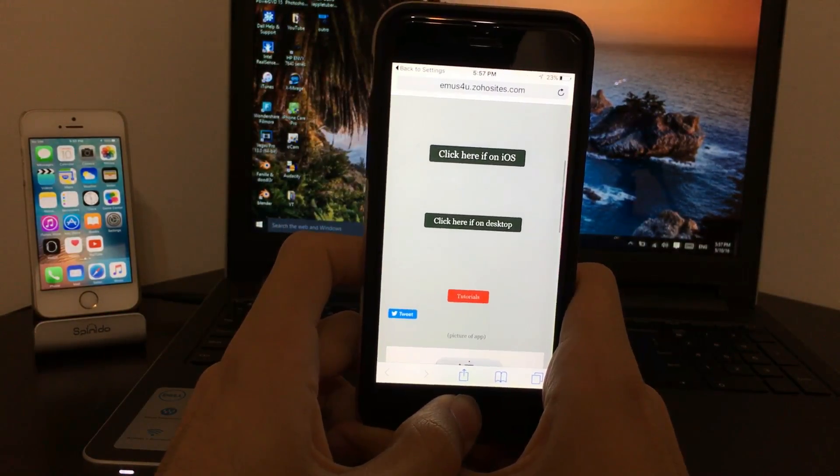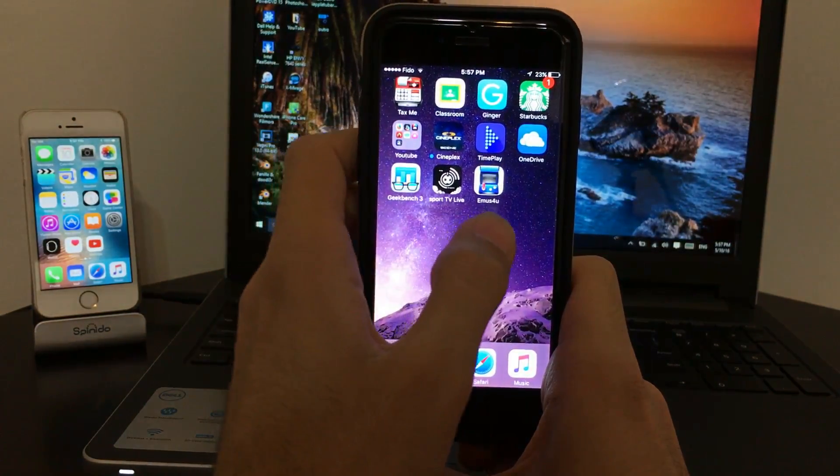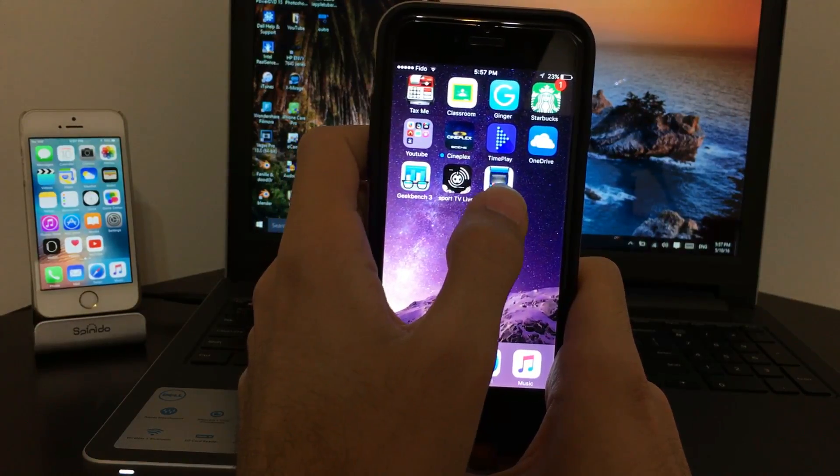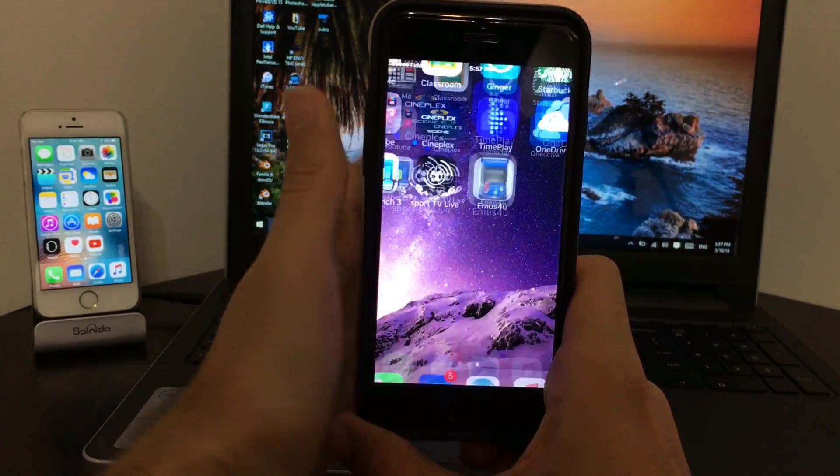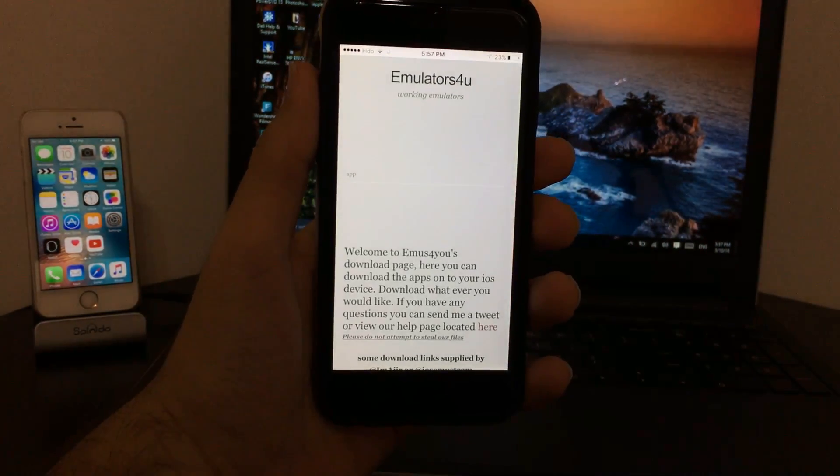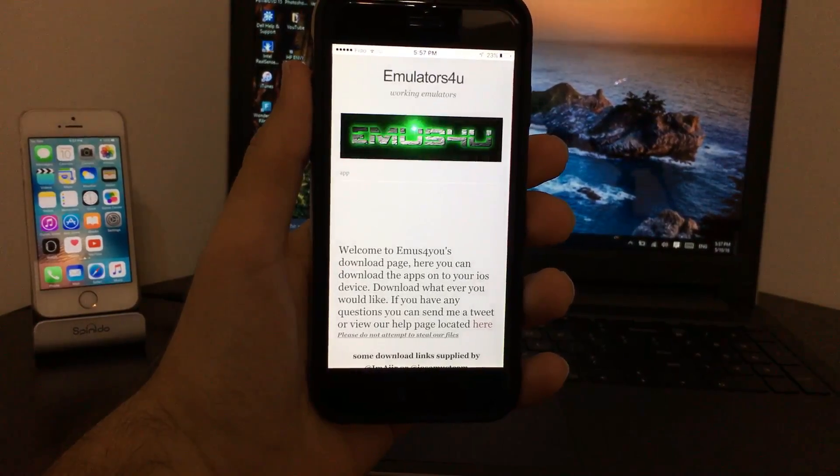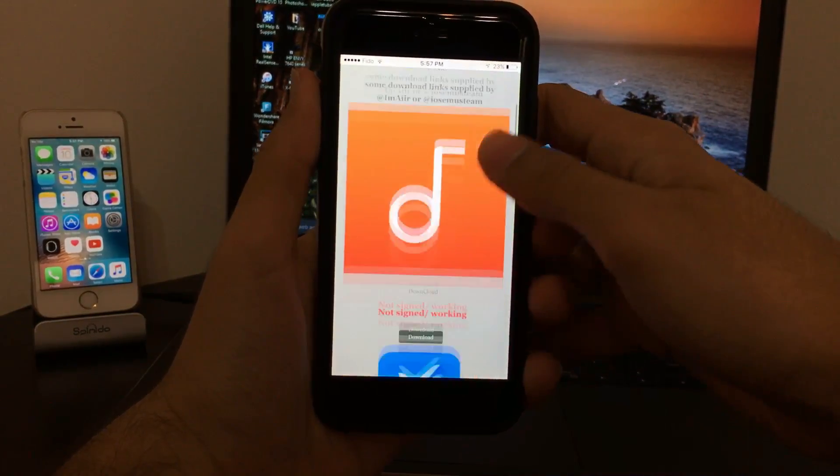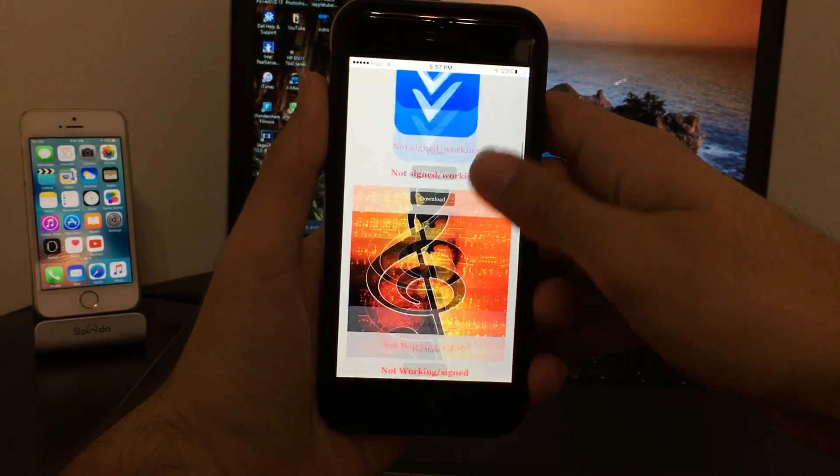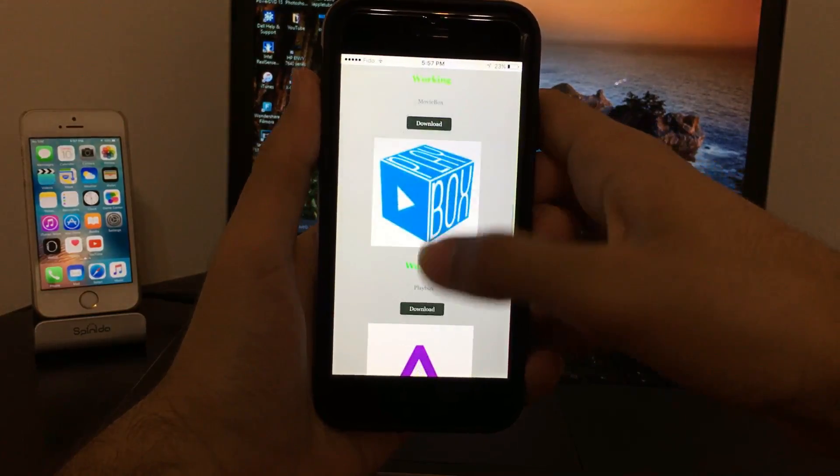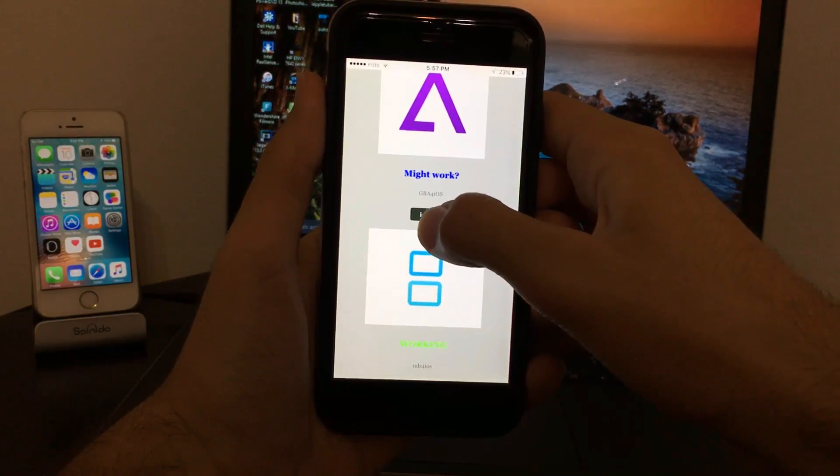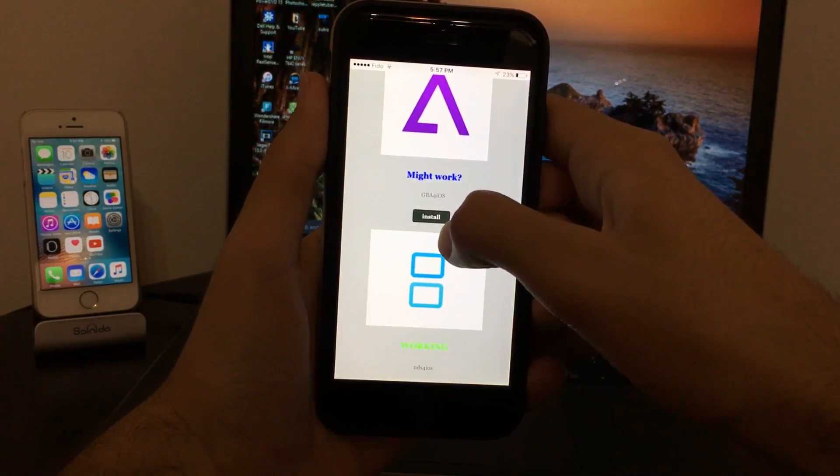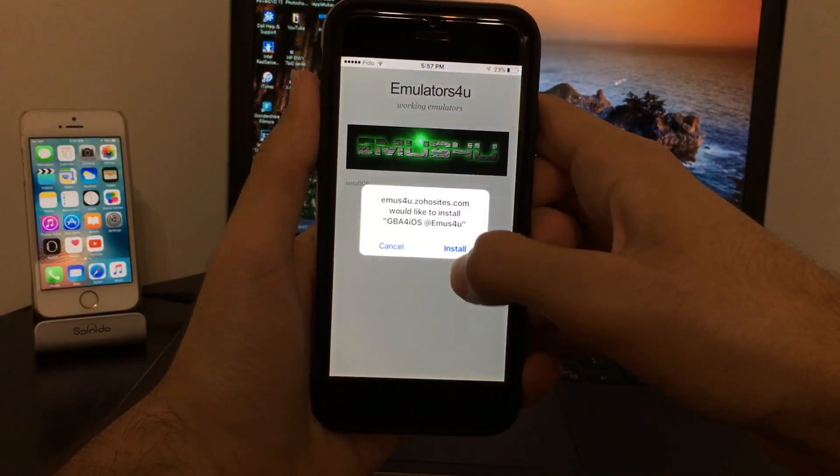Once you've done all that, I want you to get to the home screen. Here is the app that you want to go in. Once you go to that app, scroll down until you find GBA4iOS.